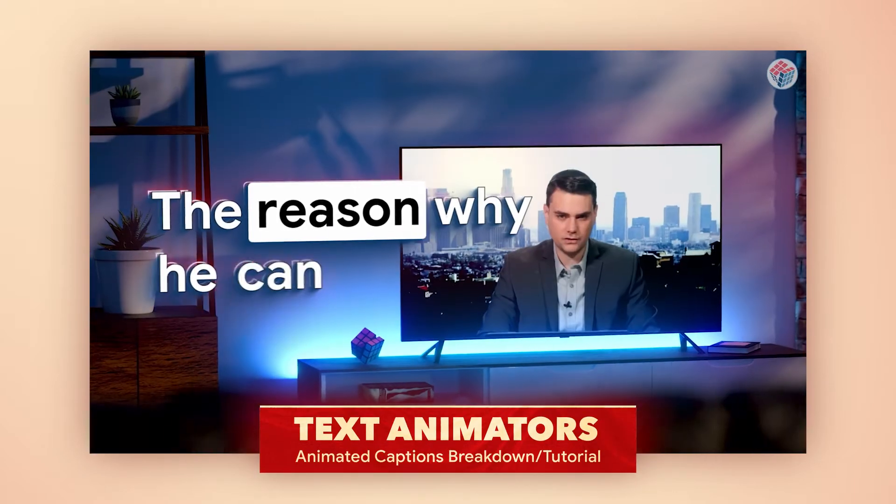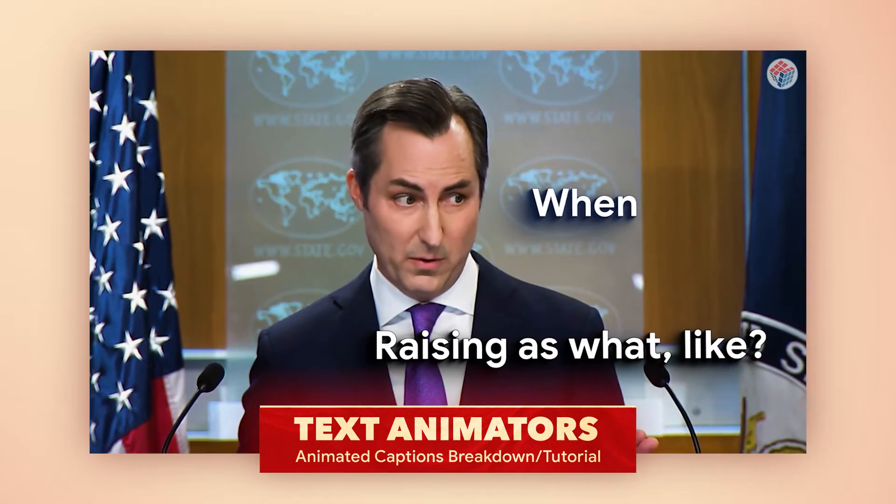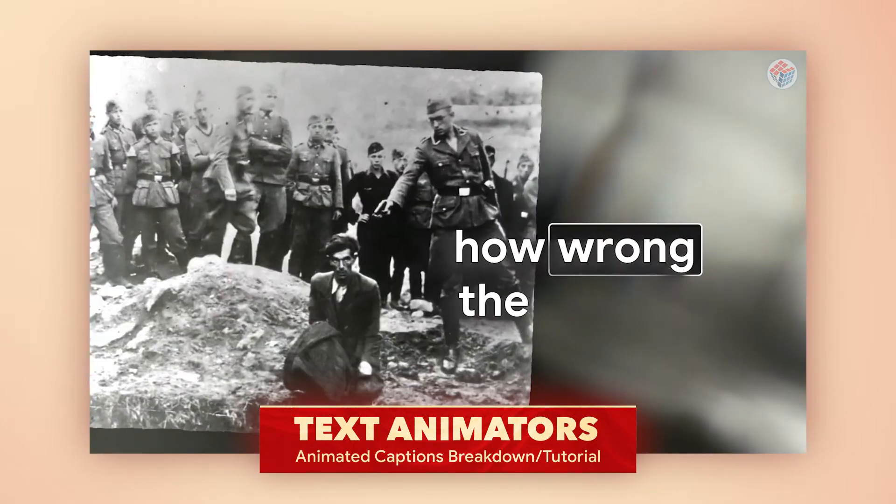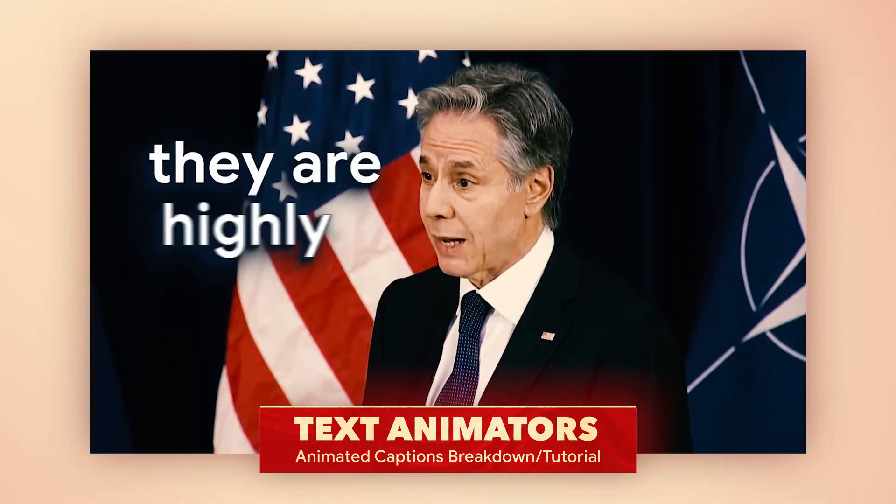So I've been animating some captions for the last few months. I just wanted to take you through it. It's not that difficult actually, it's just text animators.